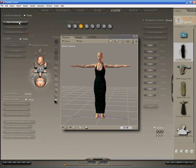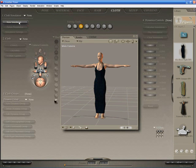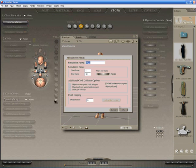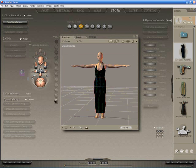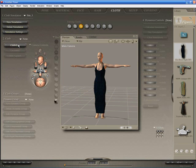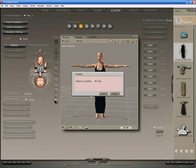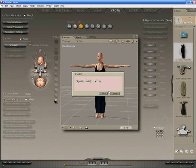Now we need to start a new simulation, obviously, just leave everything as standard and click OK. And then click Clothify. Now we already have the hip selected because we chose it before we entered the cloth room, but if not, you need the hip of the dress selected. Click Clothify.